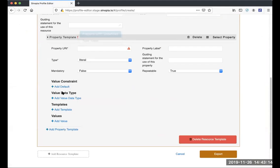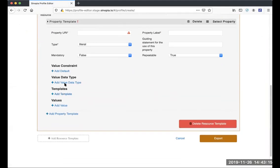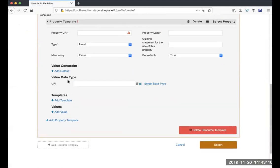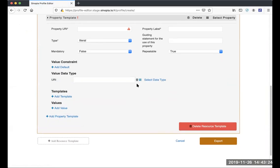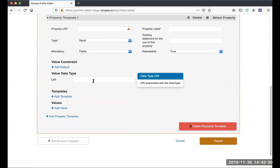One thing we've added here is this trash can on value data type. The only reason for this is if you've created a template outside of Sinopia in another system that uses this value data type.